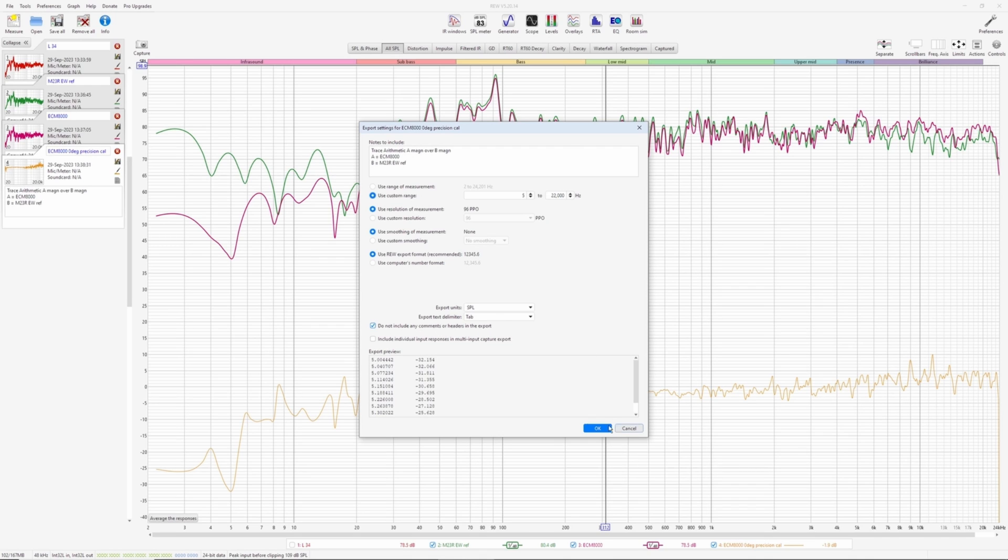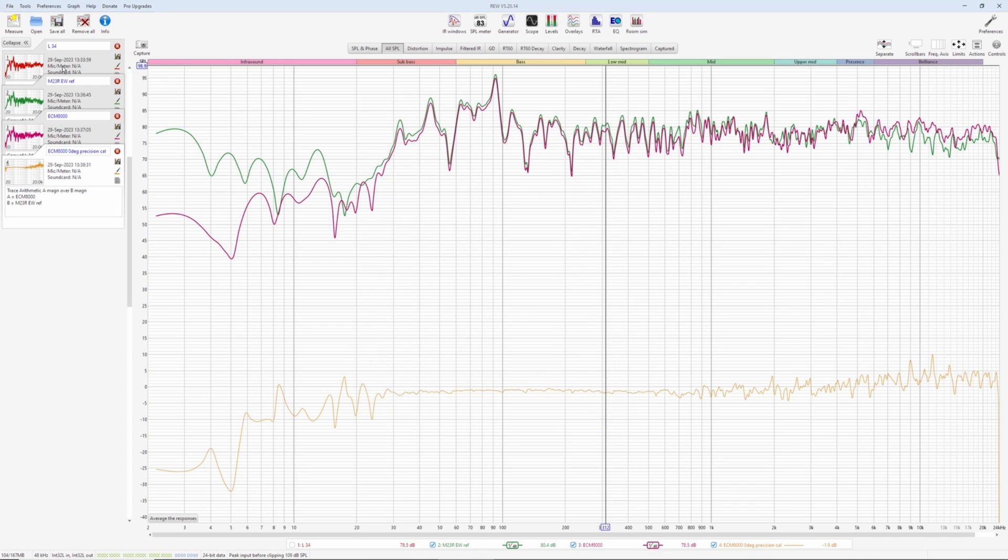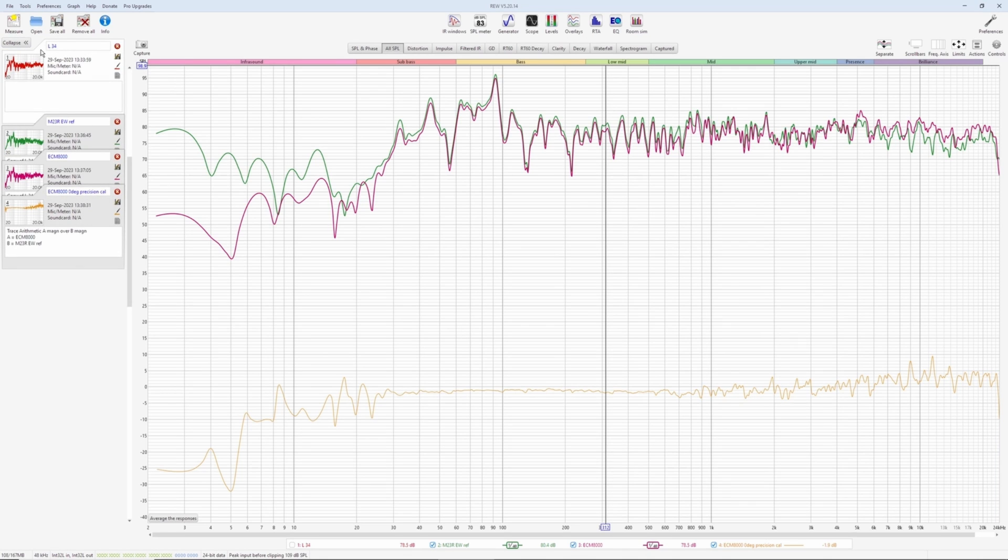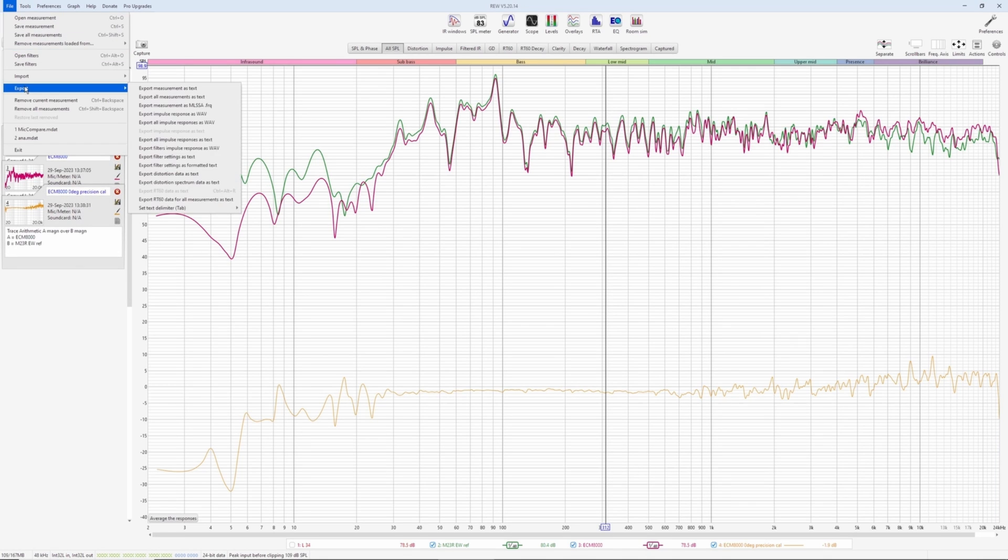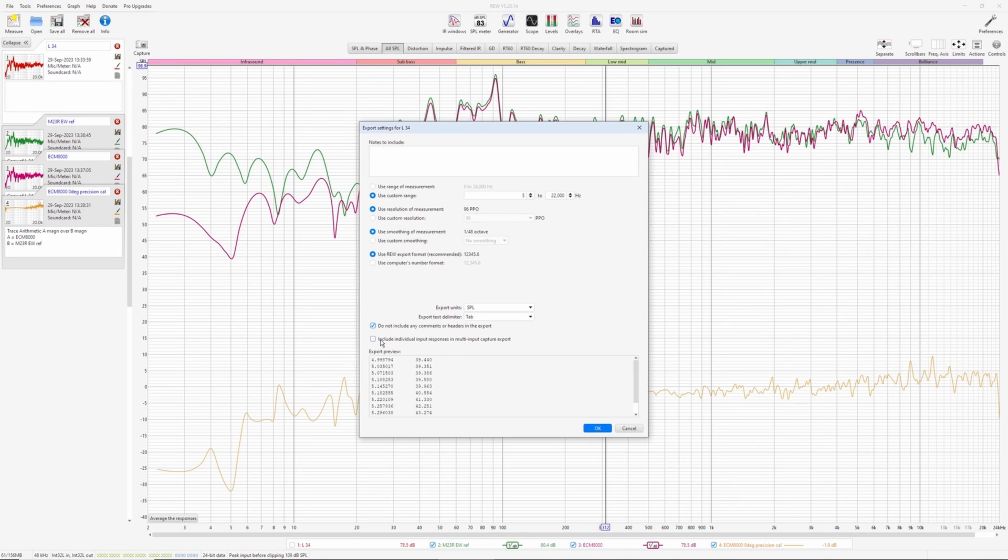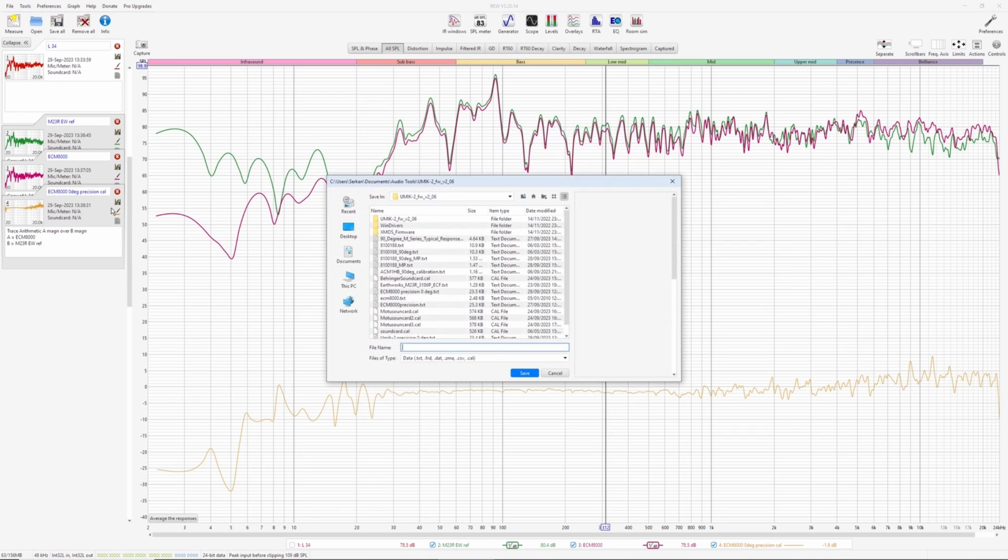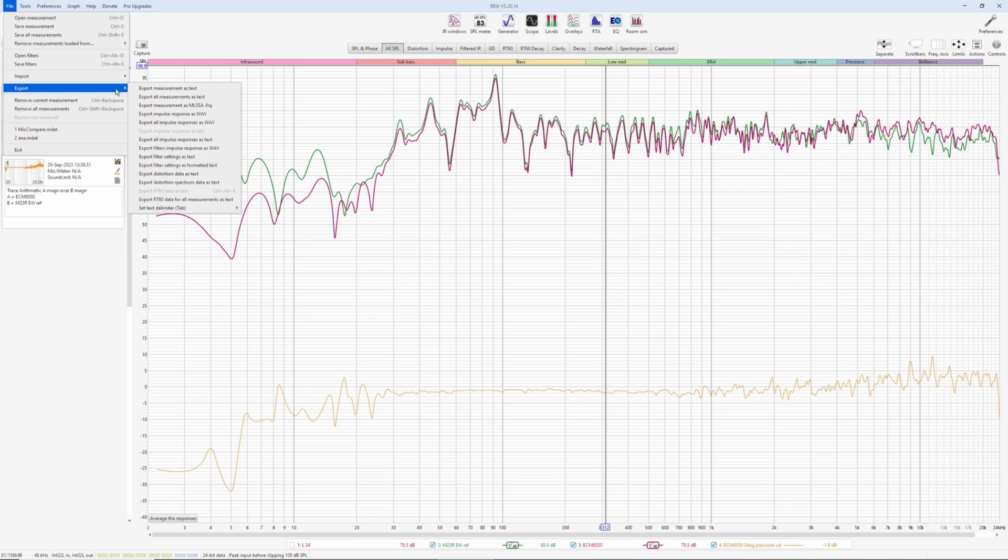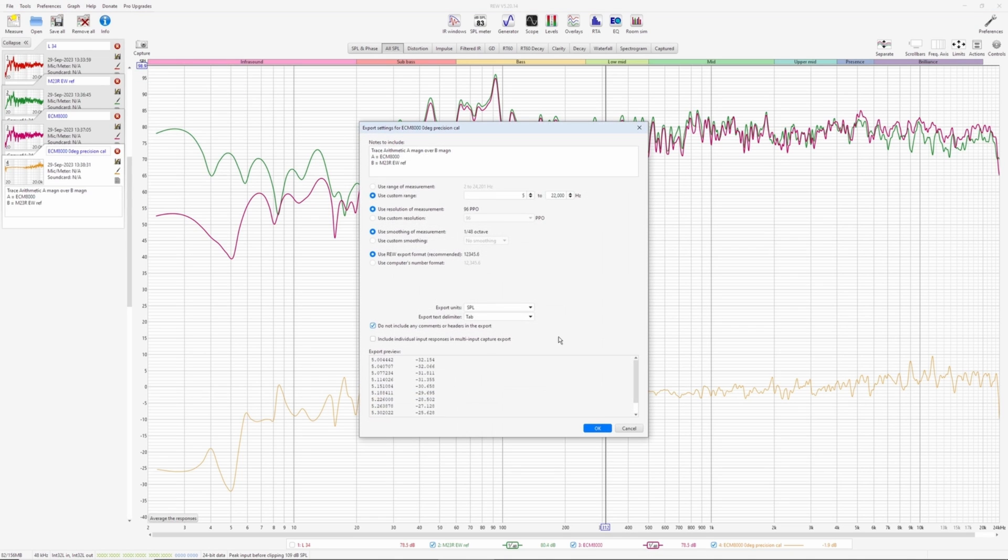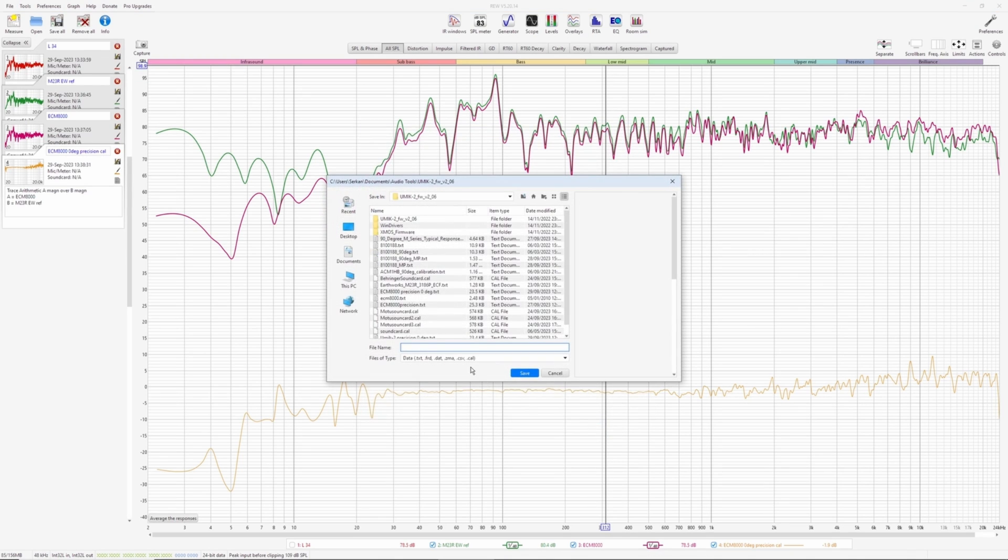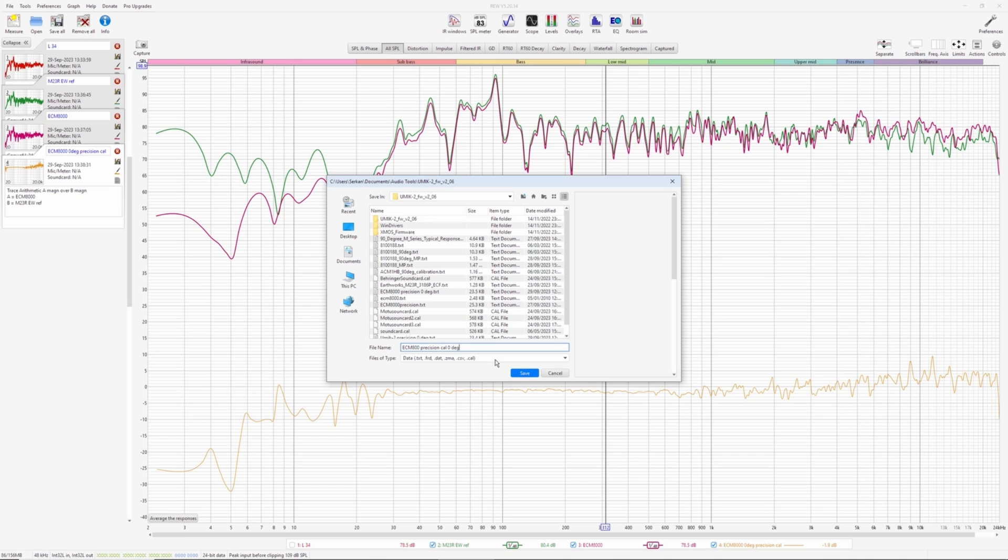And what you do now is export as text. You can use range of measurements, but above an equis there will be division problems. So custom range 5 to 22,000. Something beyond audible range. Resolution of measurement, smoothing of measurement, and do not include any commands and headers. Before we do that, by the way, in the pro upgrade, for example, if you wanted to export this one, the combined measurement, here you had the option of include individual input responses and multi-input capture export. When you tick this, you get all the microphones that measured together and their average. You can export them all at once. And then do any kind of manipulation in Excel or what have you if you need. Anyway, back to our calibration file export. Export this as text. And with these settings, this is going to be our ECM 8000 precision calibration zero degree file.